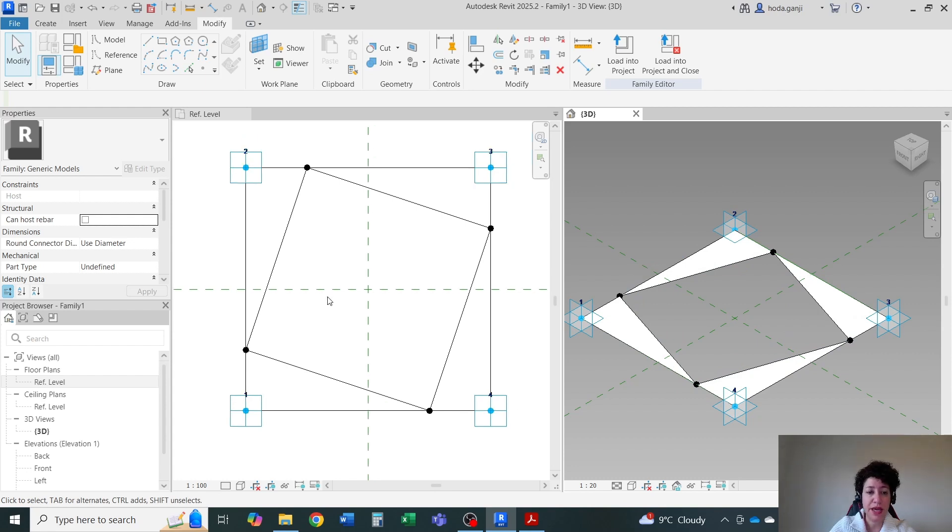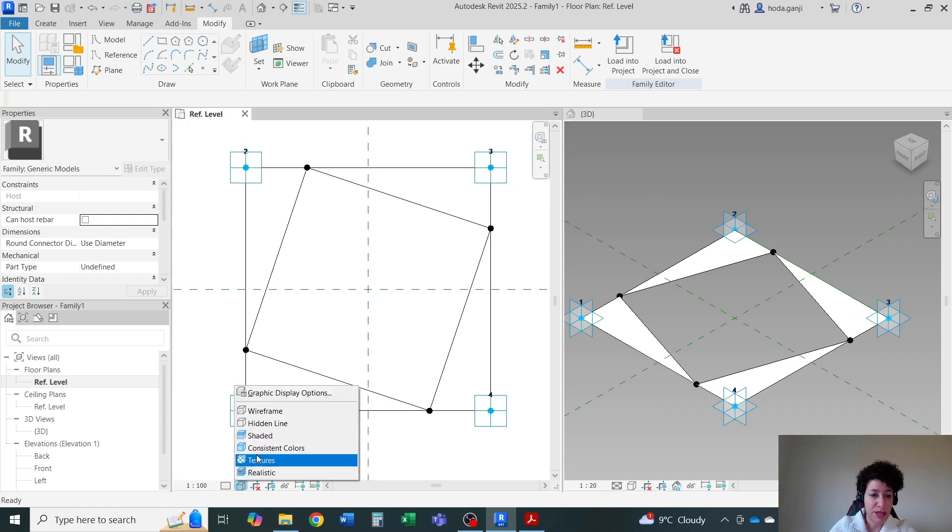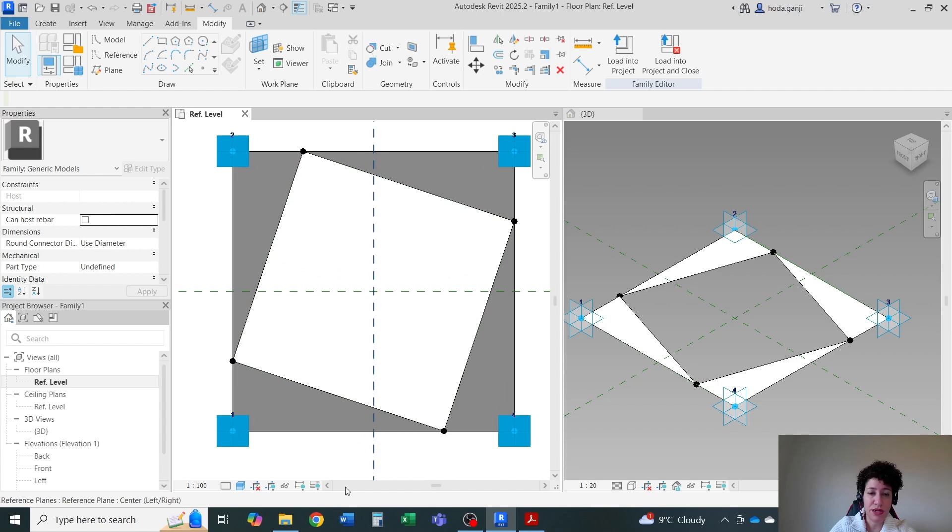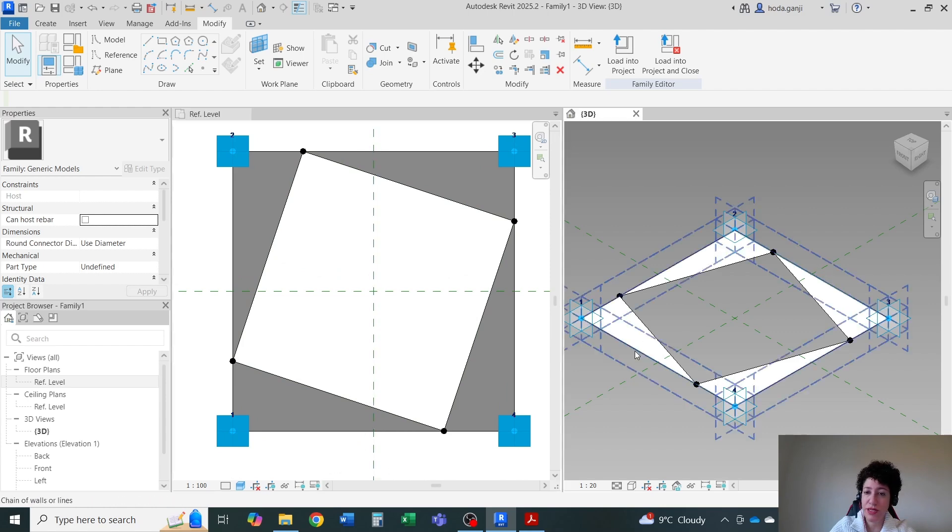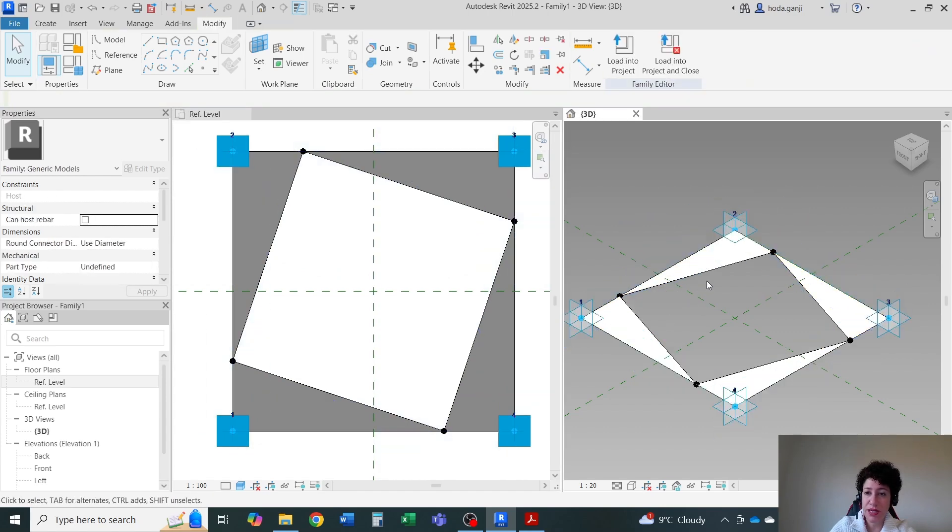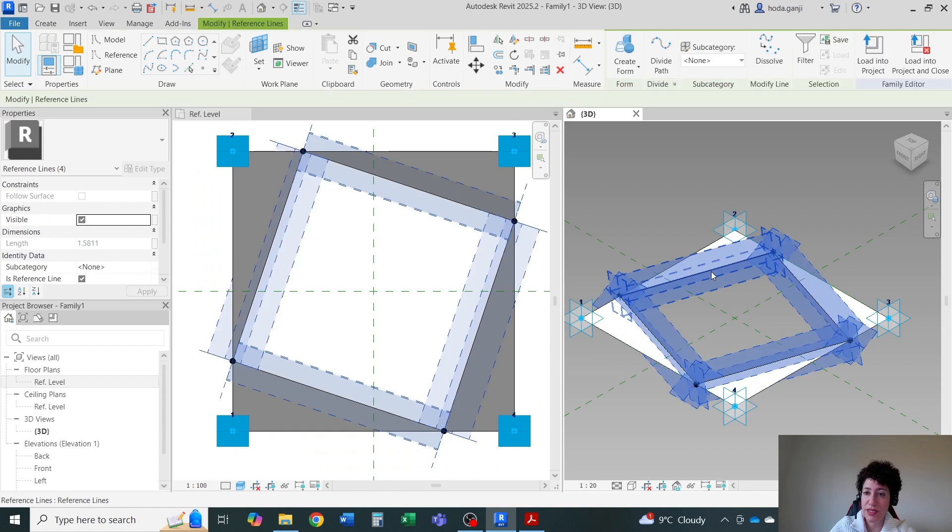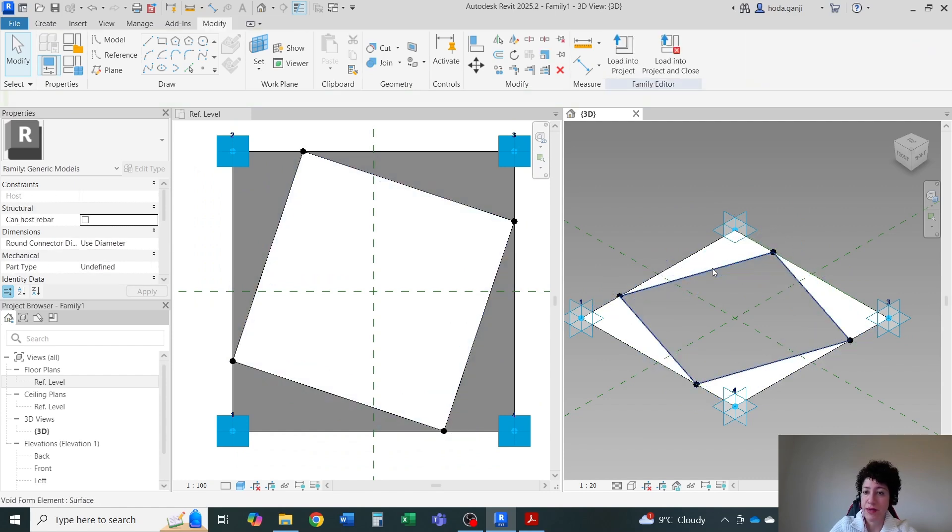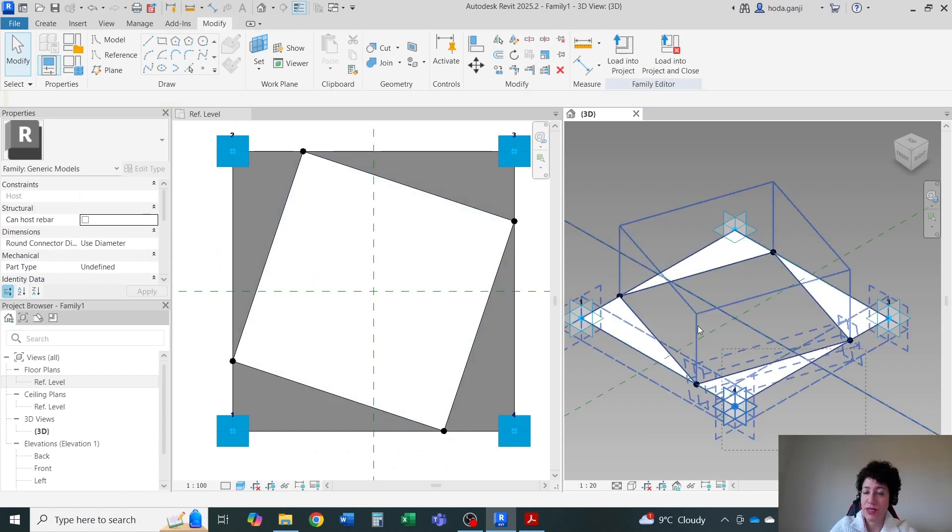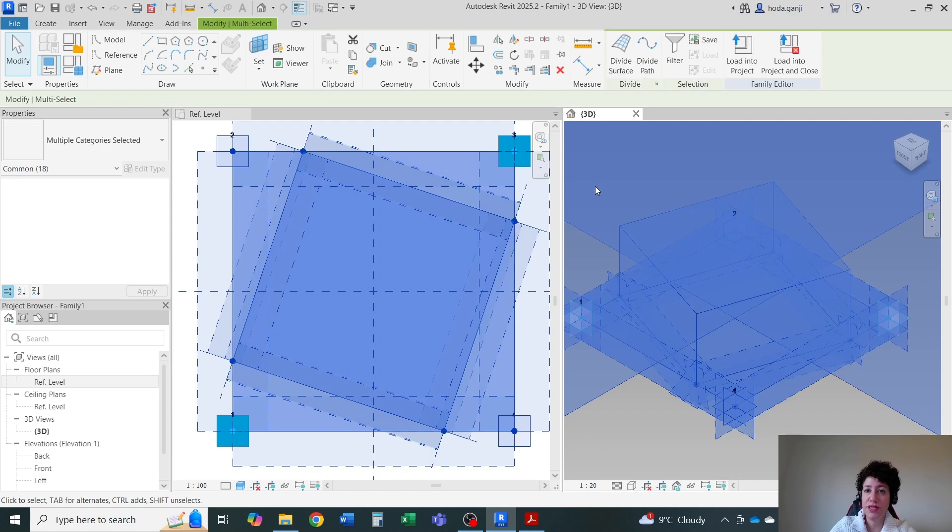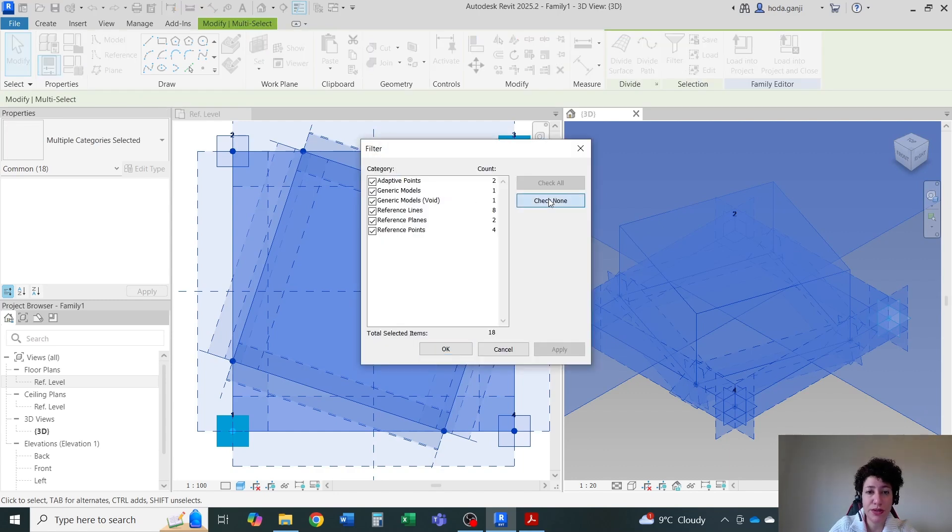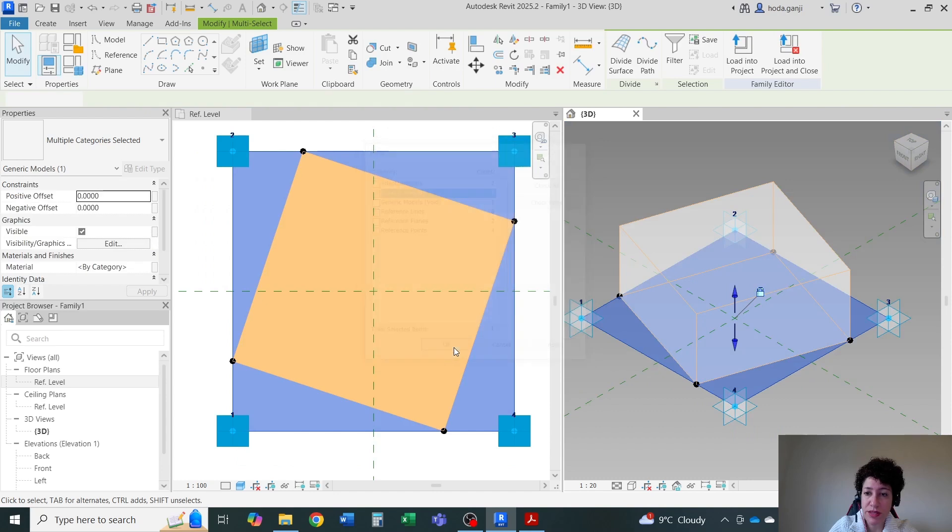If I put this on shaded, you see how it works. I can assign material. I'm going to select everything. Go to filter. Check known. And I just want to select generic model. Okay.